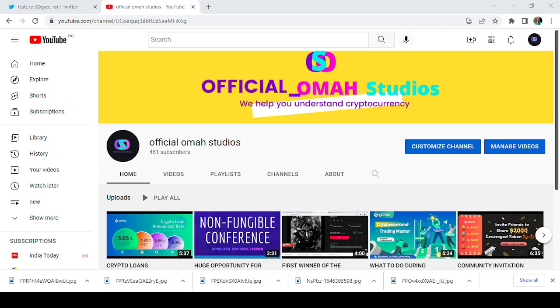Hello everybody and welcome back to my channel, Official Omah Studios, where we help you understand cryptocurrency. This is another one from Gate.io. I will say, challenge yourself with TikTok, another opportunity for you to become a KOL.